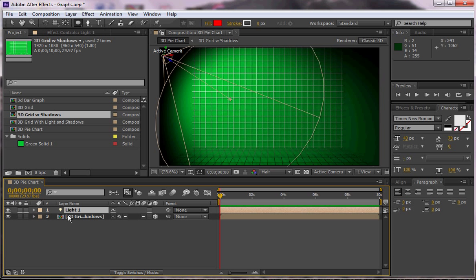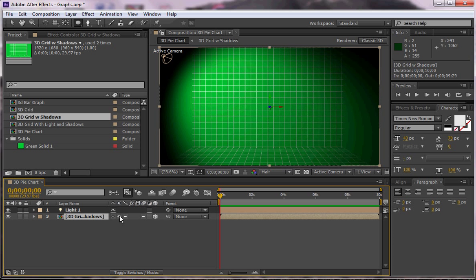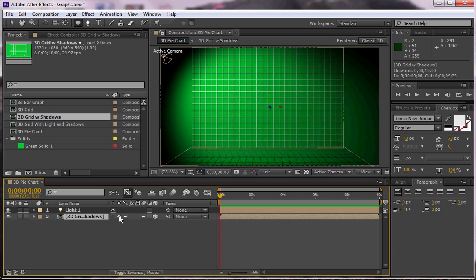I've got my bite and I've got my pre-comp. It's 3D and I have collapsed the transformations here so that I can get all the shadows and everything like that.